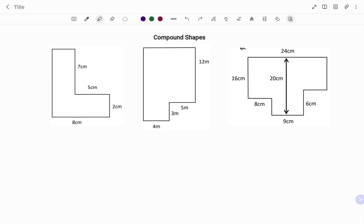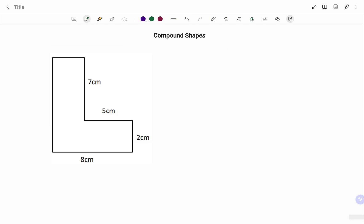Hi everyone, this is your math guru. In this video I'm going to show you how to find all the missing sides in each of the following diagrams using two different methods. Please don't forget to click on the like and subscribe button below for more easy-to-understand math concepts. In the first example we have the L-shape given with a couple of sides missing.